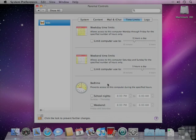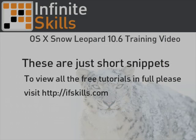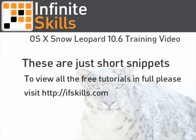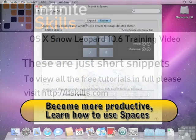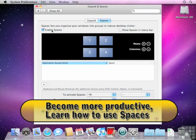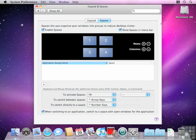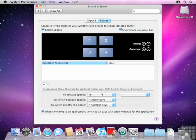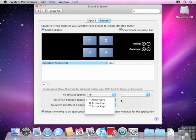From here we can enable Spaces, and I'm going to select also 'show Spaces in menu bar'. When I do this, you can see I now have a Spaces icon right within the menu bar. One thing I want to point out is that down below here it says to activate Spaces you need to press F8. To switch between Spaces, we also have some options as well. You can customize this option, but I'm going to leave that up to you to do that on your own Mac.